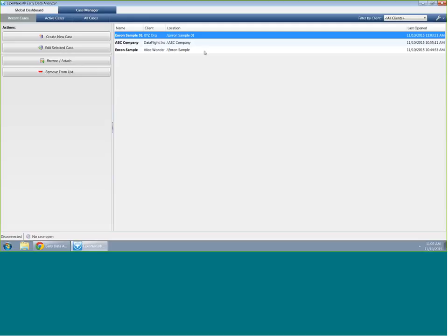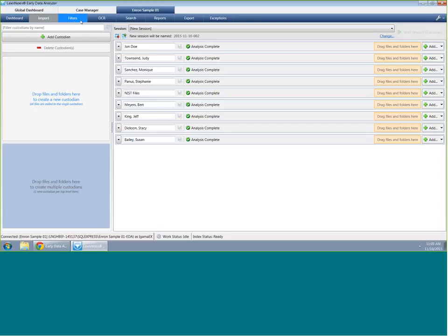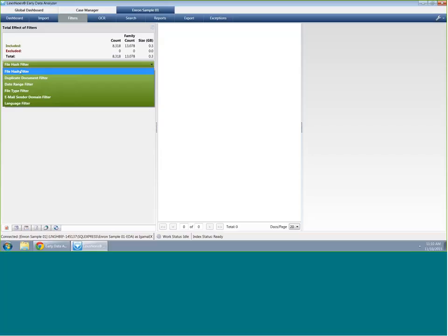We'll use my Enron Sample 01 case that I've created. I've already gone in and analyzed several PHP files in this database. Scenario one is where I have to exclude specific email domains and duplicates before producing natively. If you're currently using EDA but not using Law PreDiscovery, this is a great way to search and cull through your data set quickly. We can produce either a concordance DAT file from EDA or an EDRM XML 1.0 load file, as well as corresponding text. We've got different hash filters, a file hash filter, duplicate filter, and date range — different categories designed to help you minimize your data set.